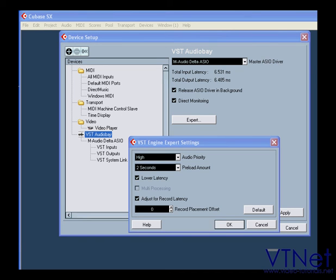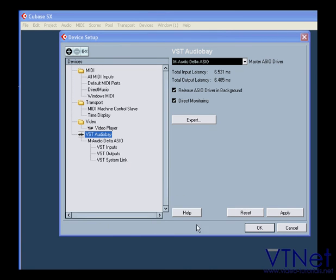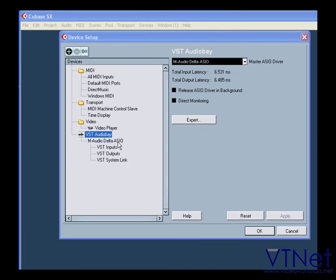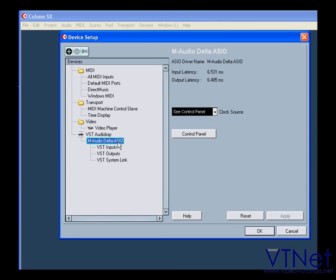Okay, once you chose your driver, it appears right below. From there you can access the clock source and control panel of your sound card.